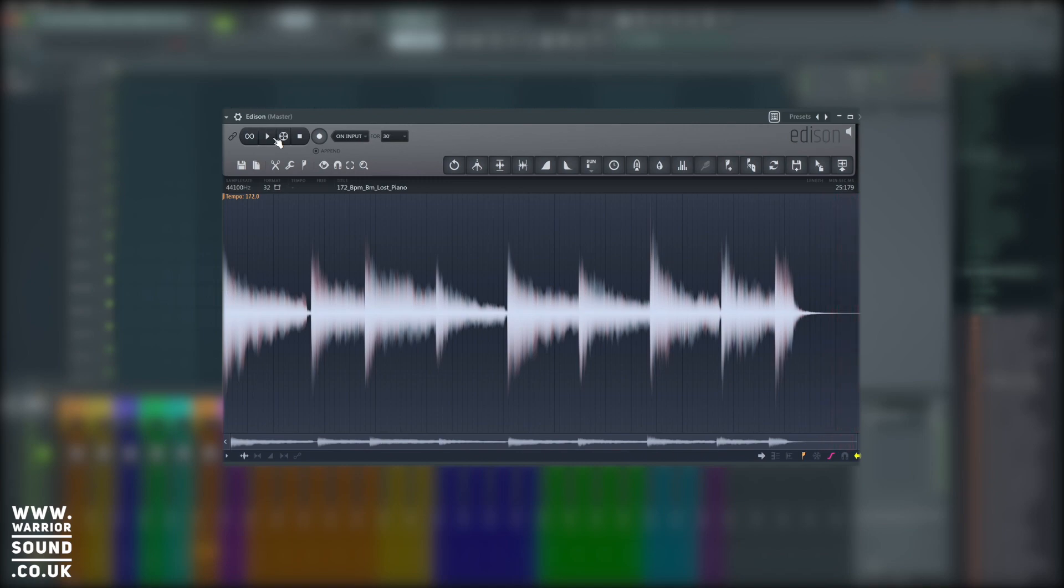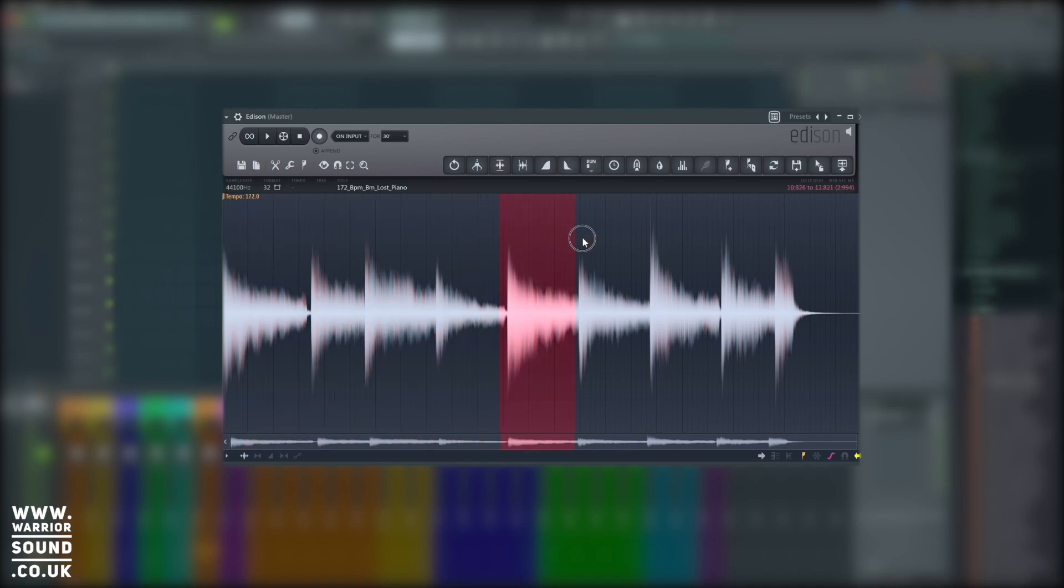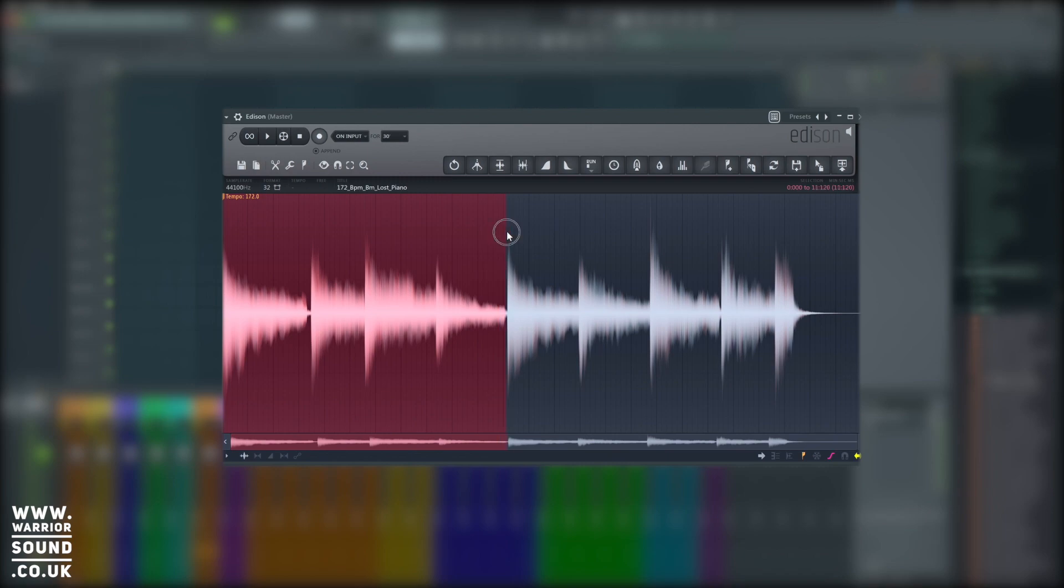Okay and just for argument's sake, let's say we've decided we just want these first four chords played here. What we would do is we would click in Edison and drag. That gives us this red marker here. This is going to highlight and allow us to drag just this particular area away. So we'll get that roughly to where we want it to be and we'll press play.